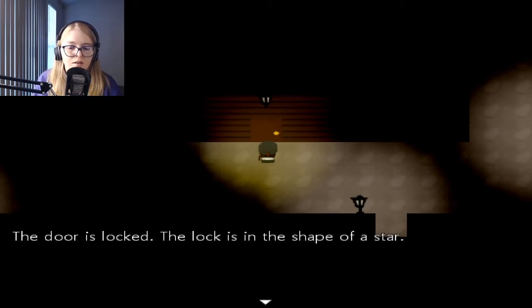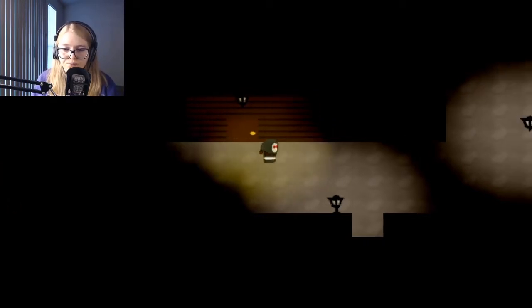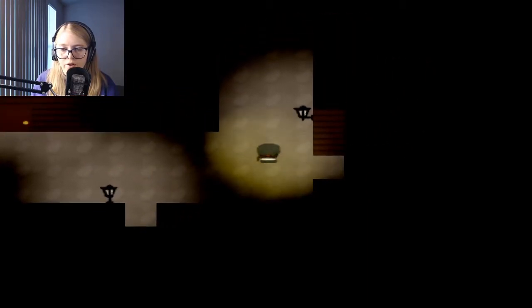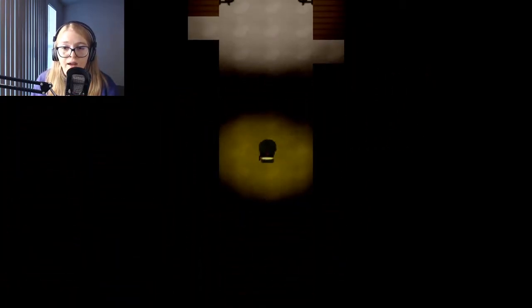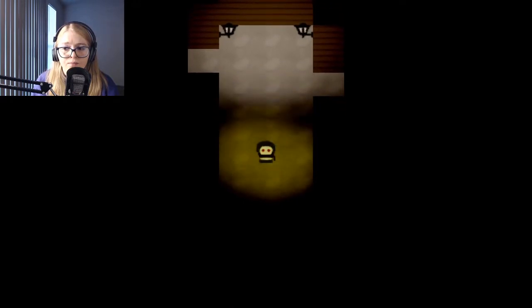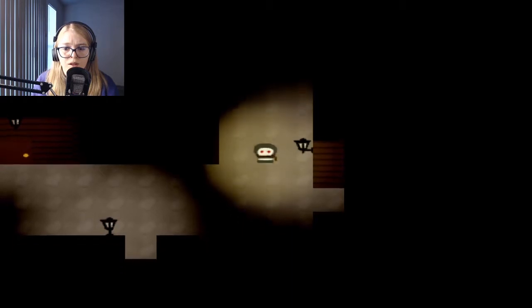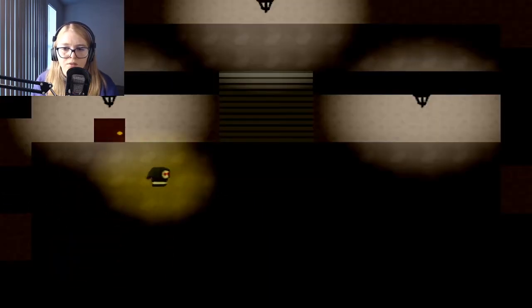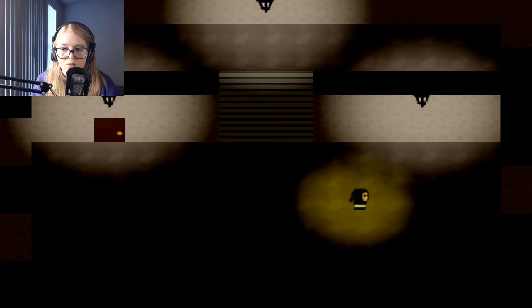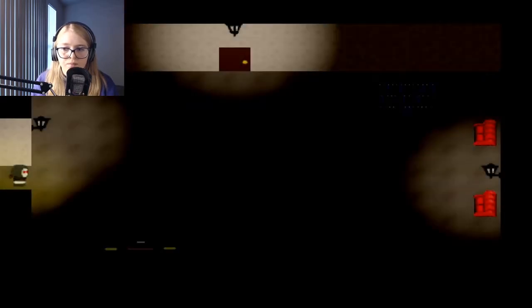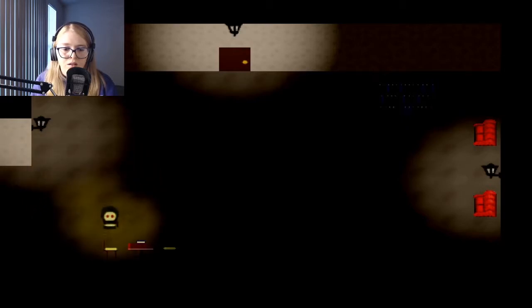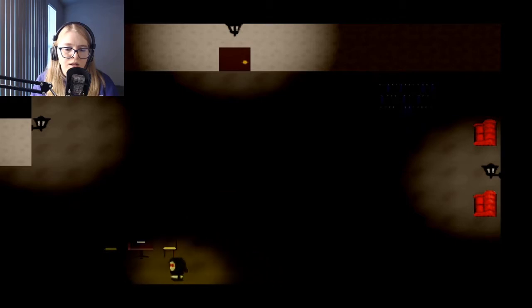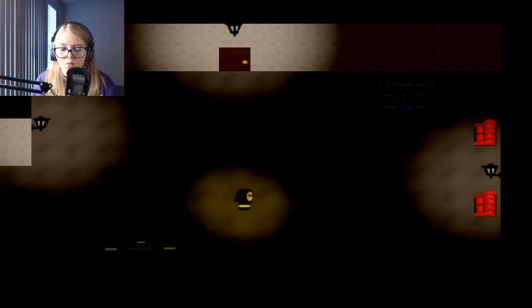The door is locked, the lock is in the shape of a star, which I don't have the star key. I have a hexagon key. I don't remember what my other key was and it's very dark. I don't like how dark it is. I can't see anything.